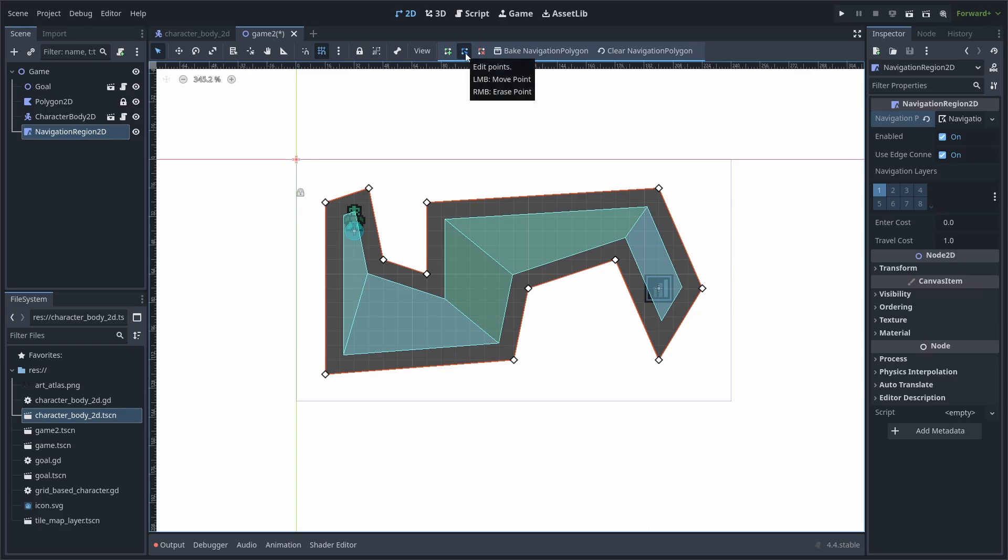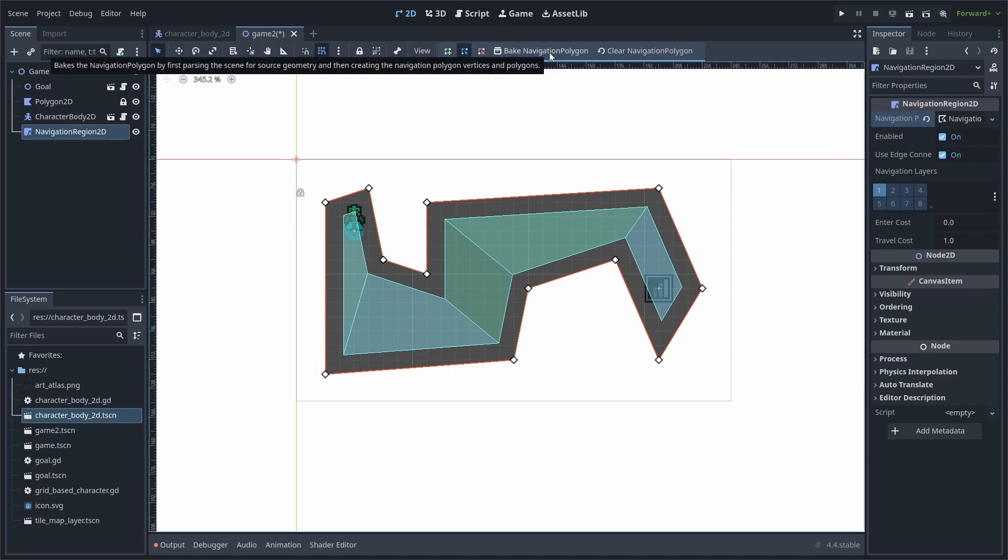Keep in mind that this polygon will be the area that the AI uses to calculate its path within. After creating the shape, you can use the blue button to move the individual points, and you can use the red button to remove them. Make sure that when changing the navigation polygon, that you bake it so it updates.